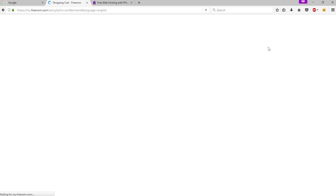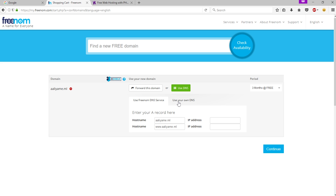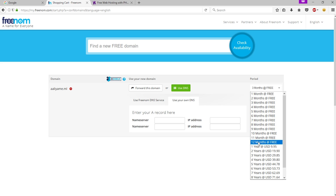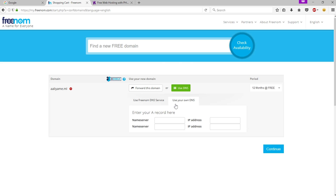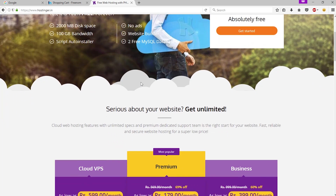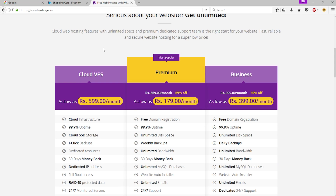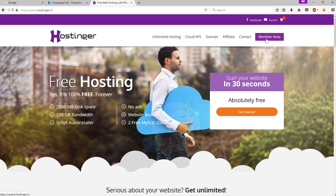Click 'Check Out Now', click 'Use DNS', then click 'Use Your Own DNS'. Make sure you have selected 12 months. Now leave this page as it is and go back to Hostinger. If you scroll down you will not see any free plan — people ask me why Hostinger does not provide a free hosting plan. Stop right there and go to the Member Area.